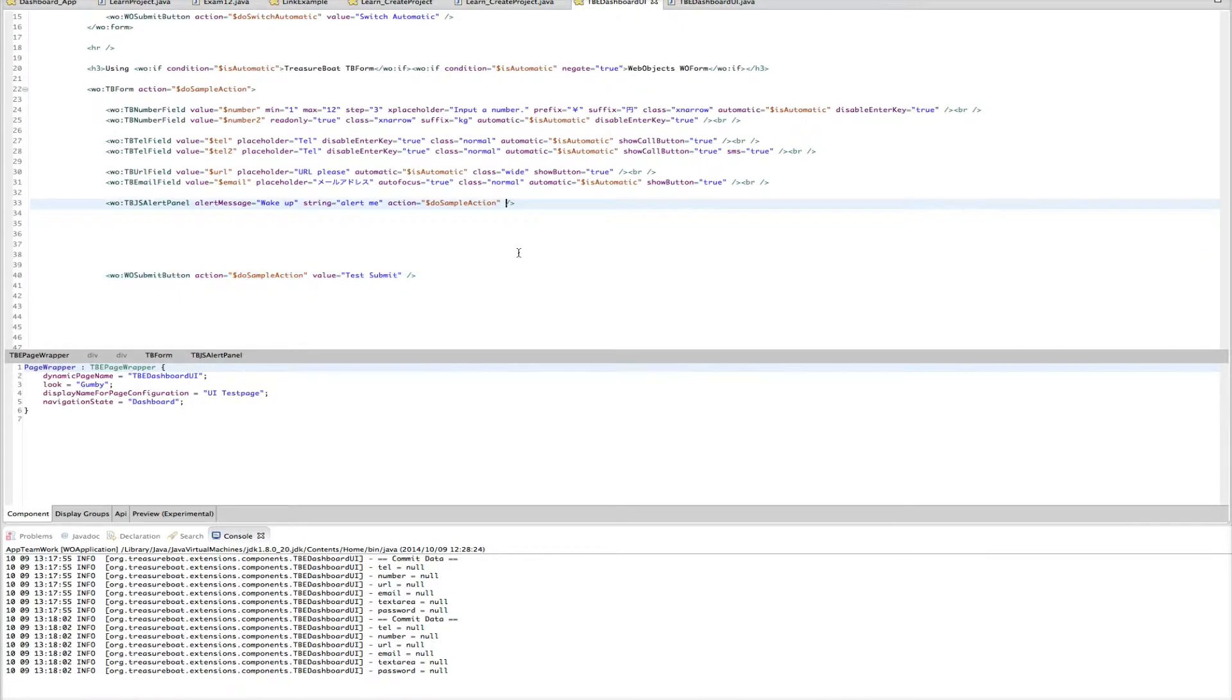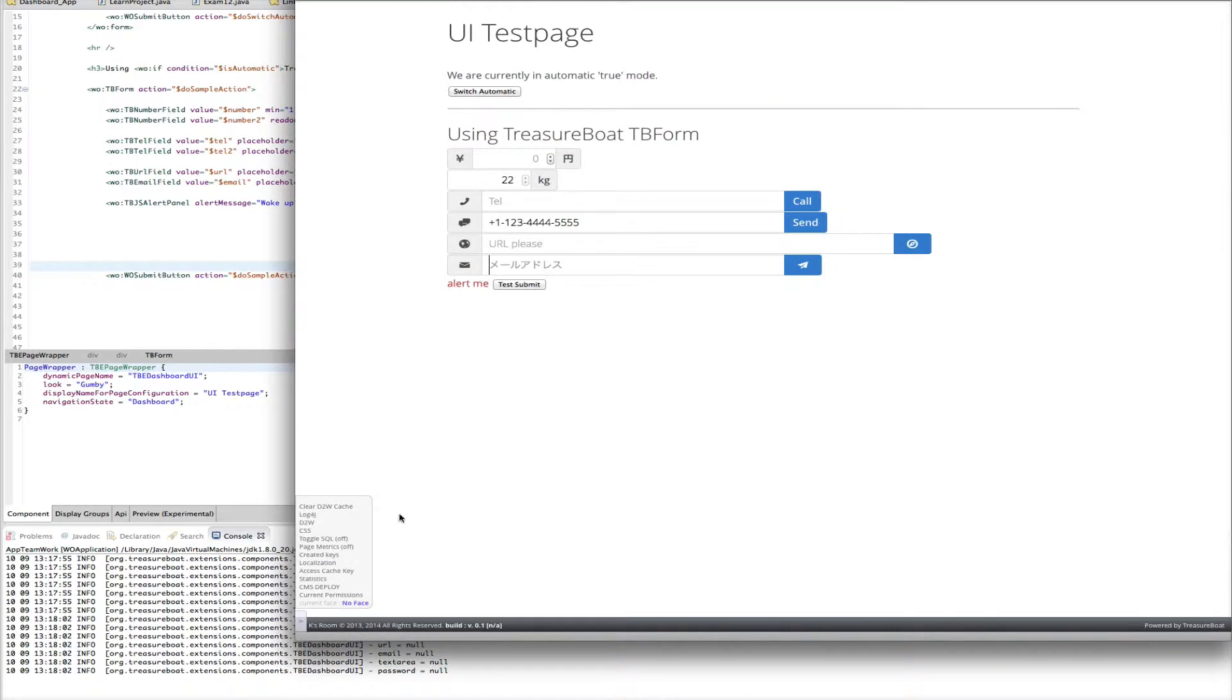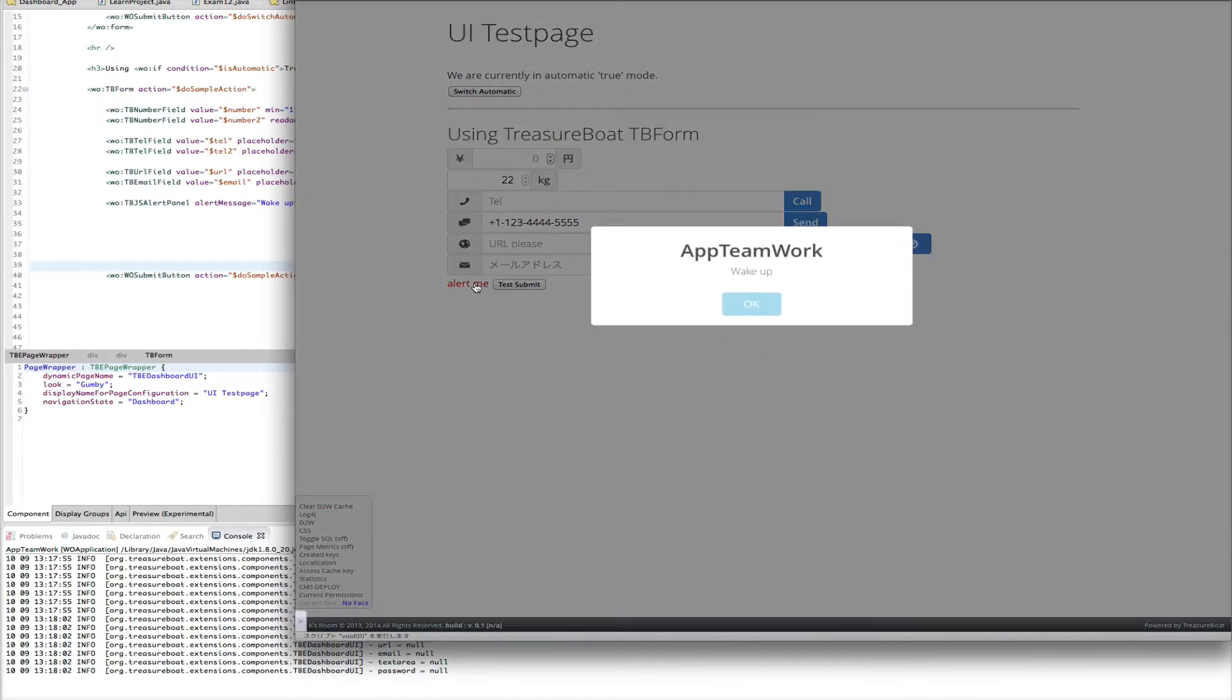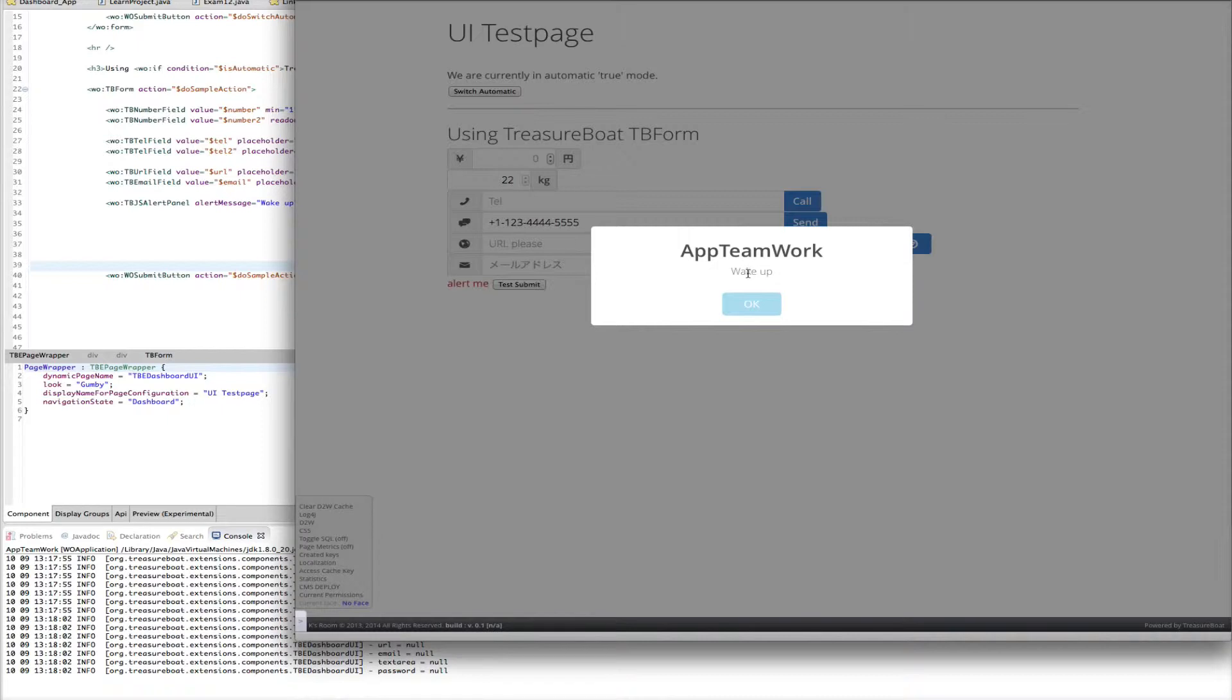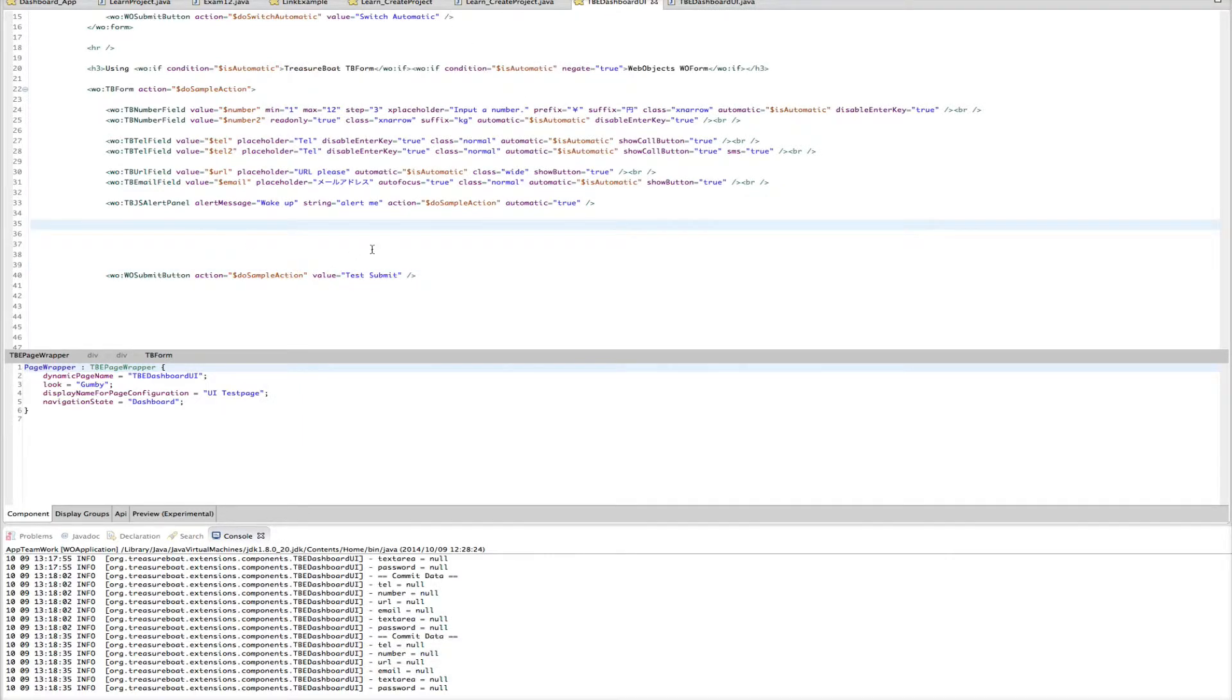But now we have also a nicer version. So that means you can say automatic to do. And let's try this again. Let's refresh the page. If I click now on alert me. You get a nicer looking alert. With the application name and your alert message. And then you click OK. And it will execute the action. That is how the alert message is working.